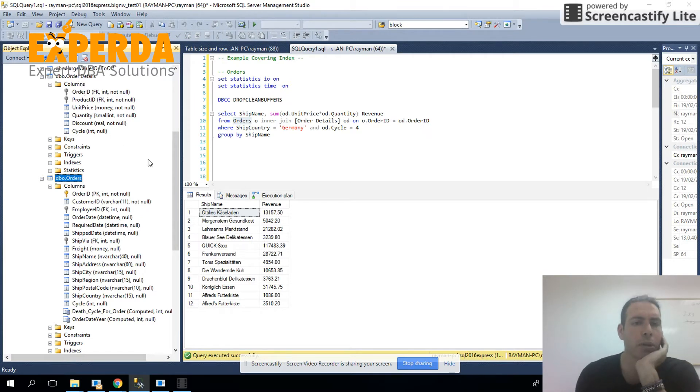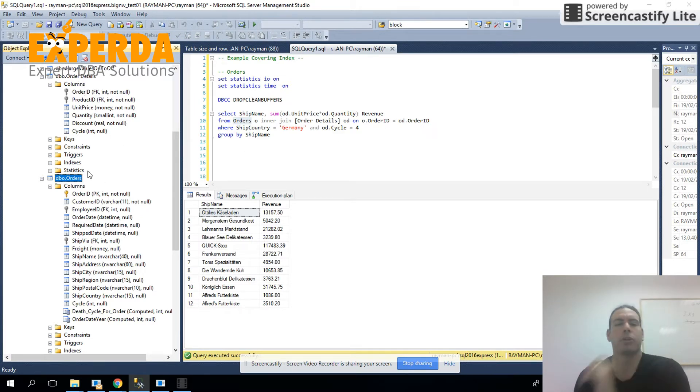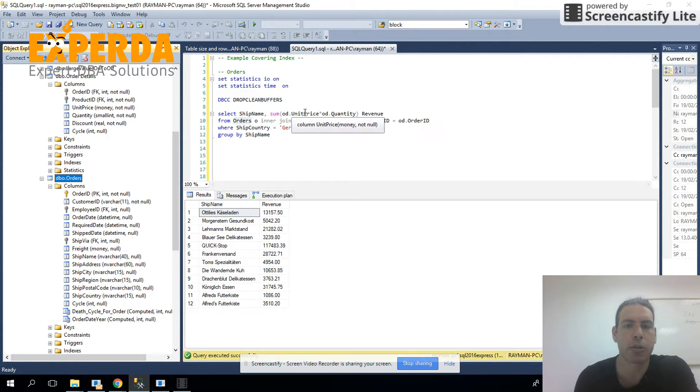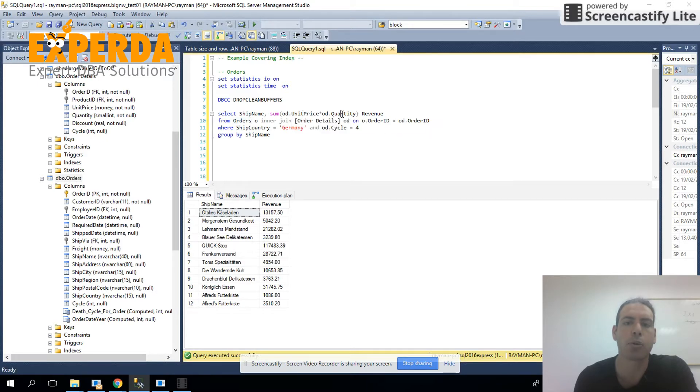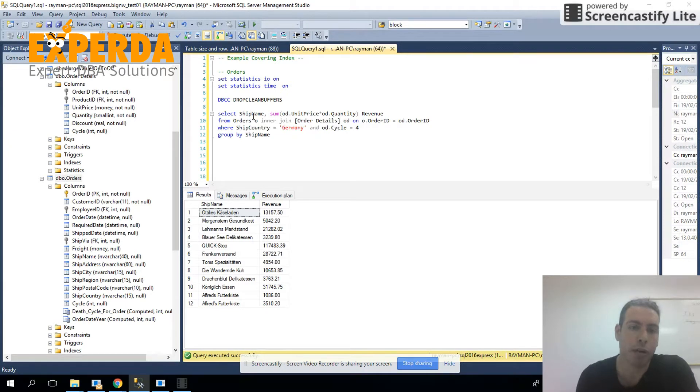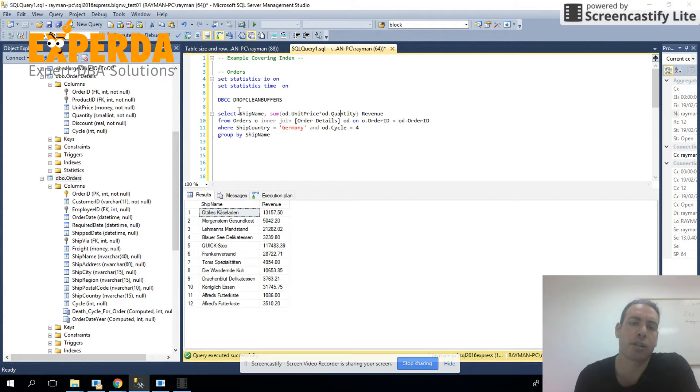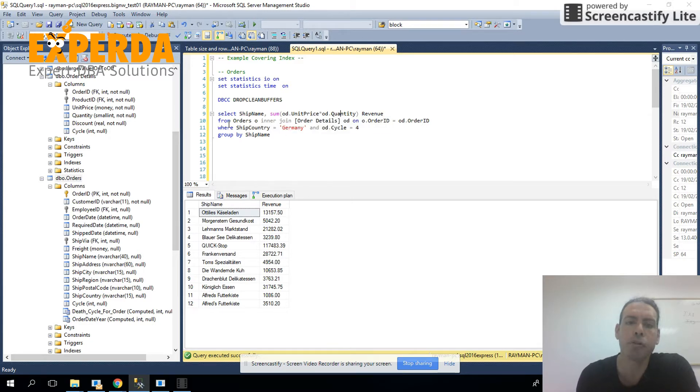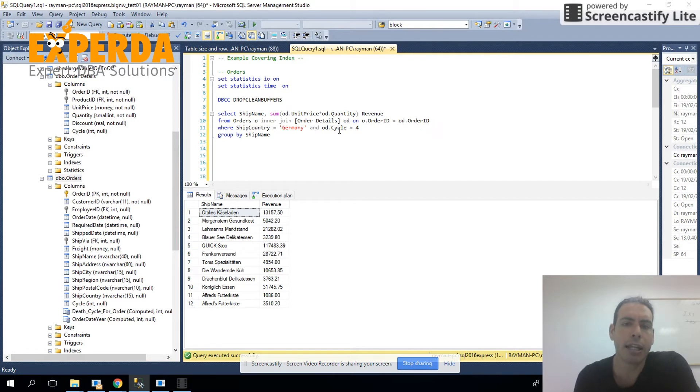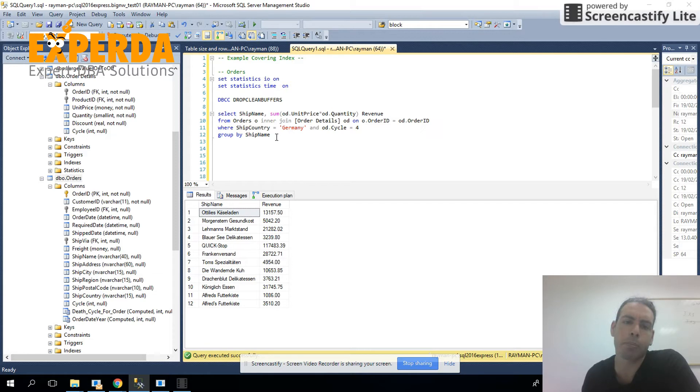and I want you guys to check out this query. It uses the table orders, which is right here on the left, and order details. The columns that we're going to use is the order ID, which is the master detail or the foreign key between order details and orders. And in orders, we're going to see that we're going to use unit price and quantity, and we're actually going to calculate the revenue for a particular ship from table orders. So it should select ship name, and then the sum of the unit price and quantity of the different products from orders, inner join order details, and order ID, where shipment country is Germany, and the cycle is the fourth cycle of the year. And again, we're grouping by the ship name.